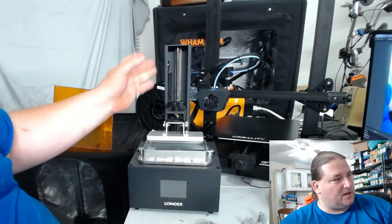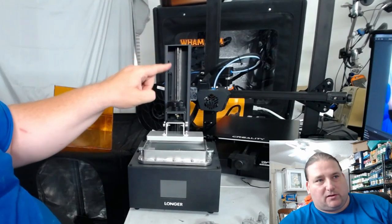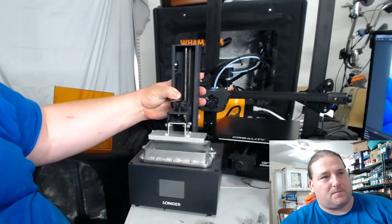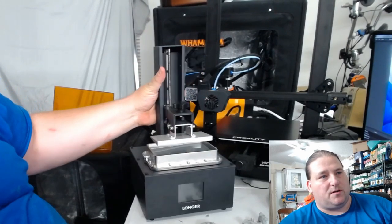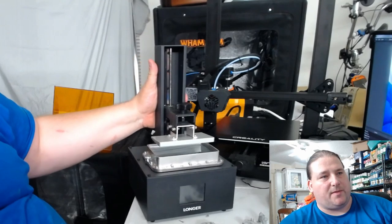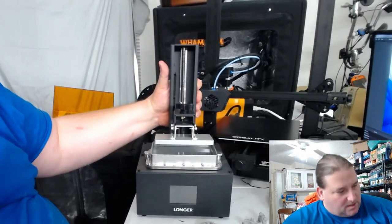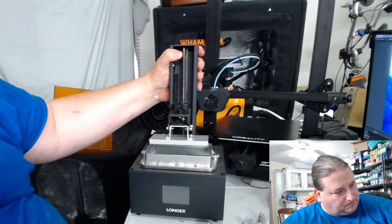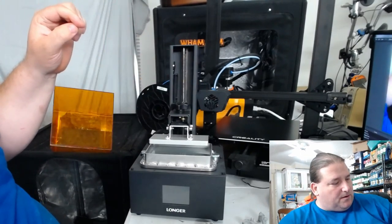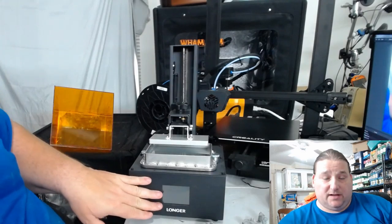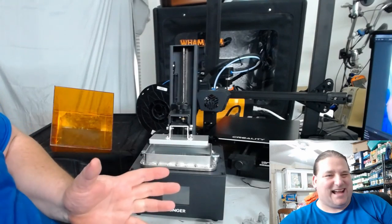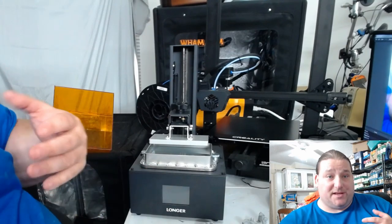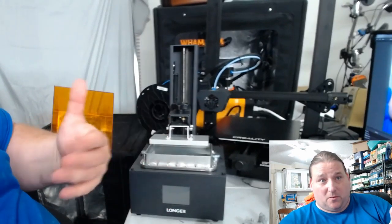This model also has an actual linear rail on the back, so as you can see right there, there's an actual linear rail in the back there. I got resin in here so I'll be careful not to spill it. It's got a relatively small touchscreen but it's pretty advanced.